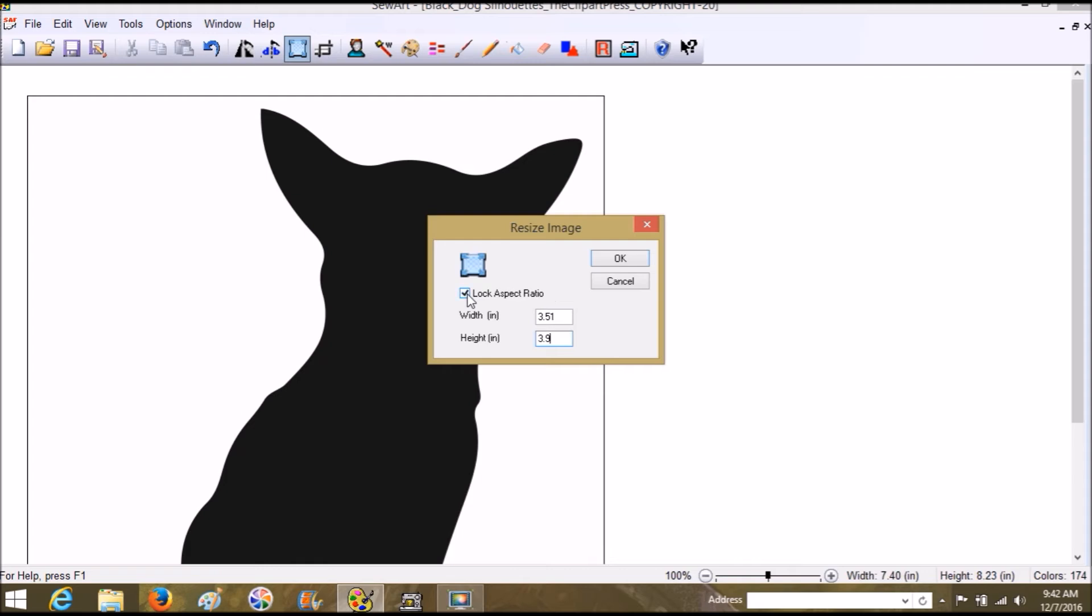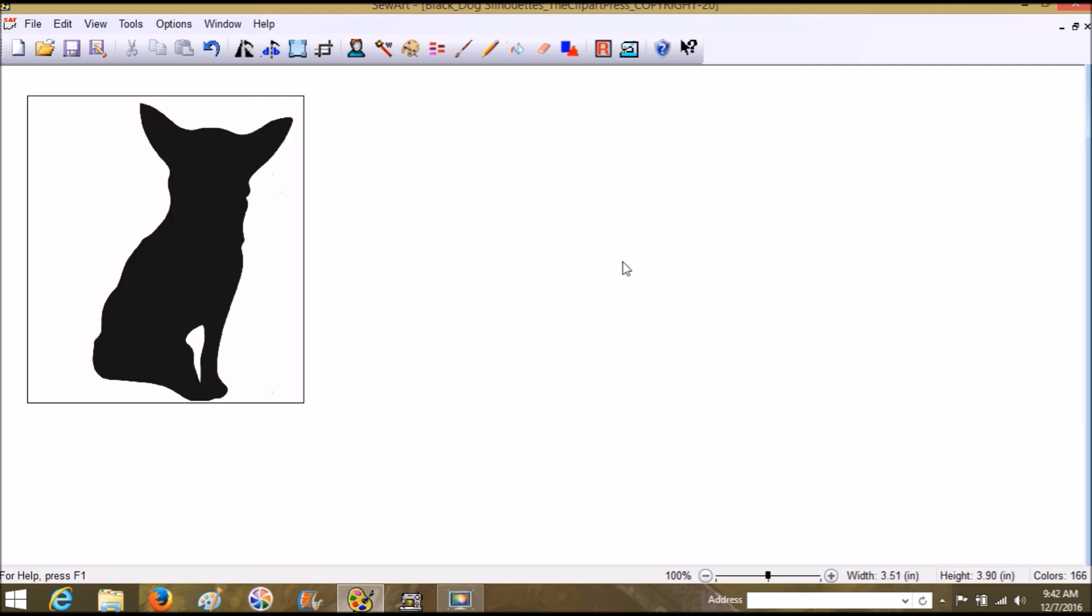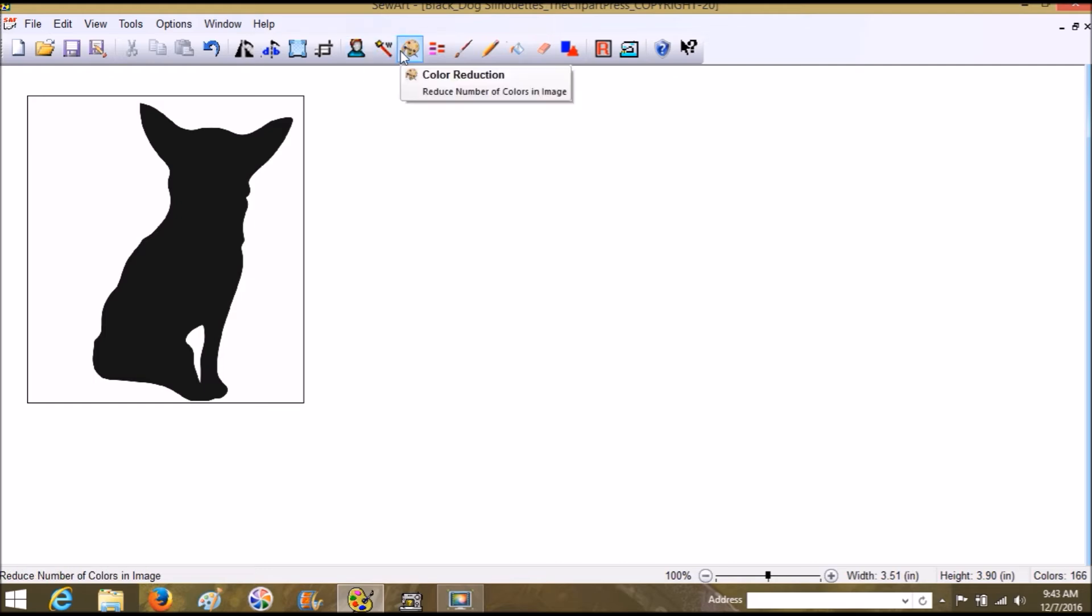If you click lock aspect ratio, it will let you change it—it'll let you fatten the dog, shorten him, make him wider and stuff like that. Let's click OK. That's going to be one way that we can resize. This is before we do any kind of wizard or posterize or color reduction.